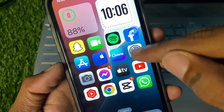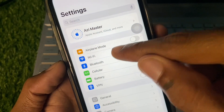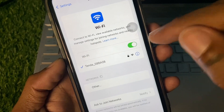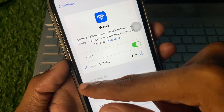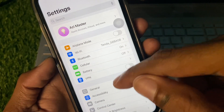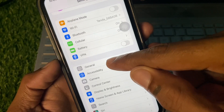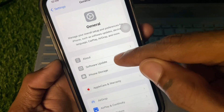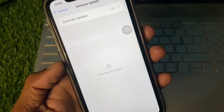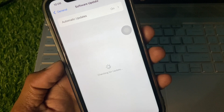First of all, go to Settings and make sure that you are connected to a strong internet connection. Then scroll down and click on General, and update your device to the latest iOS version.